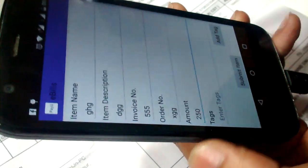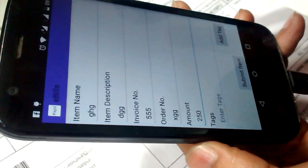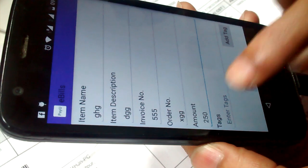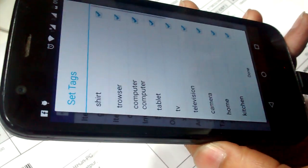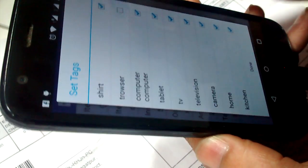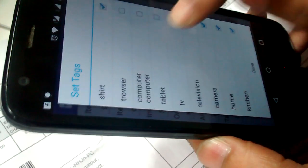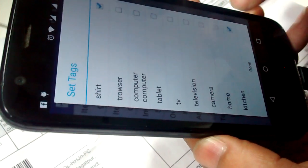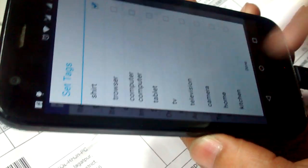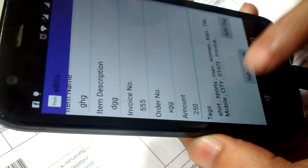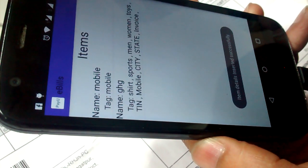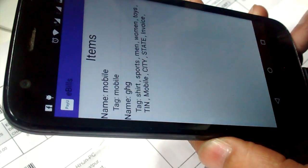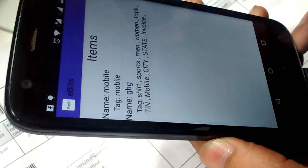Suppose this is a shirt, then we will check the shirt item and we will make it done. Now we are submitting it. So this is the list we are getting for the items of that bill.